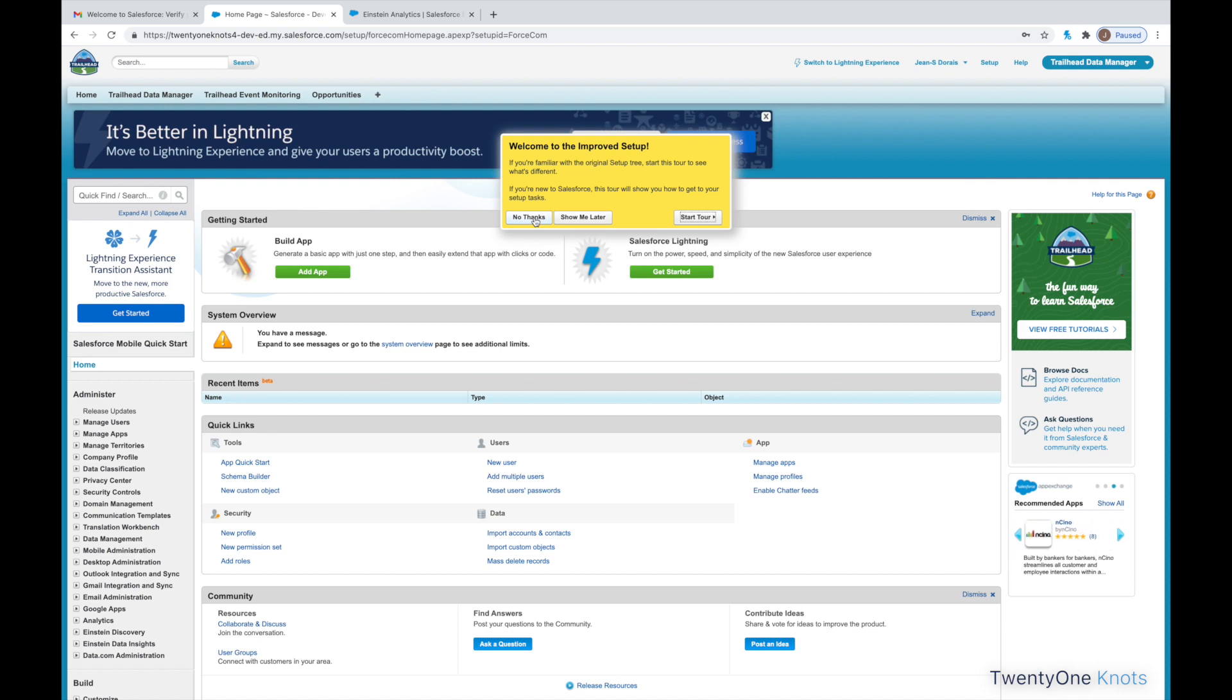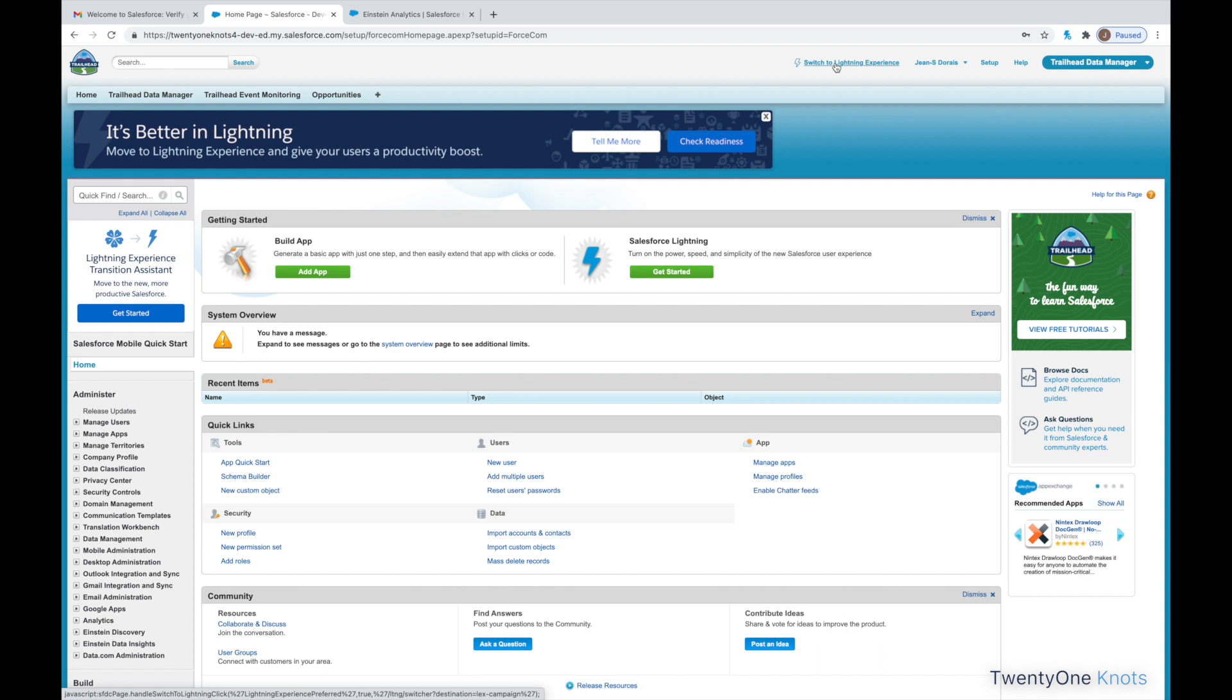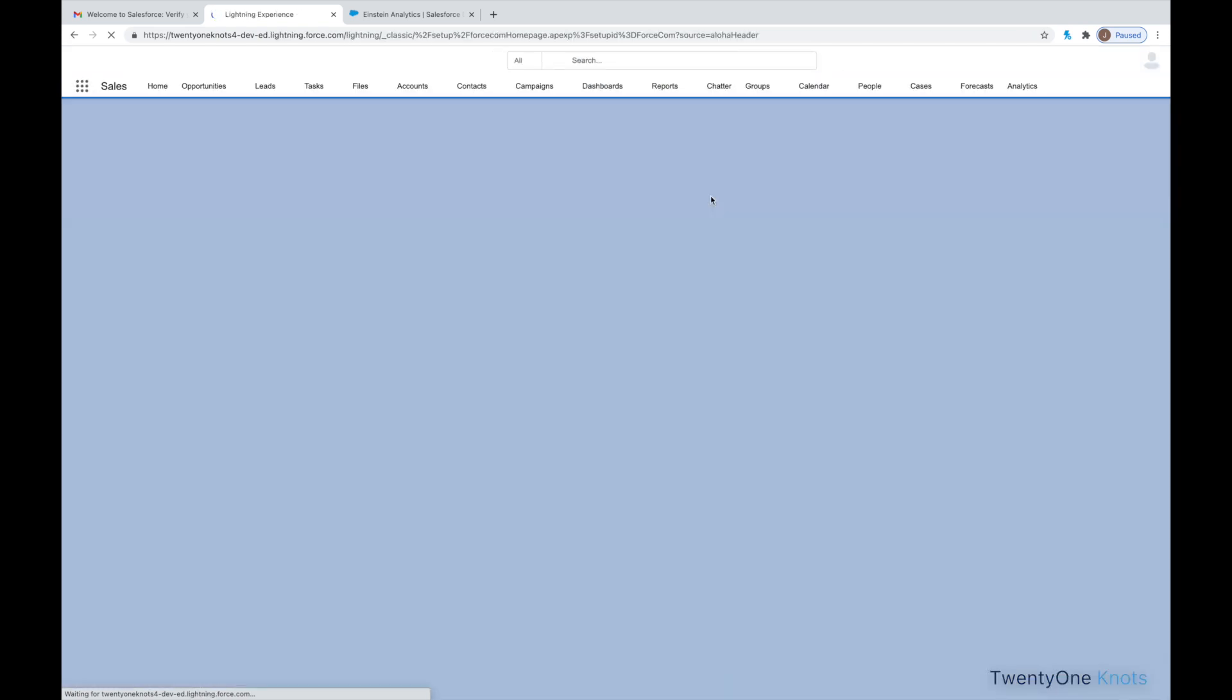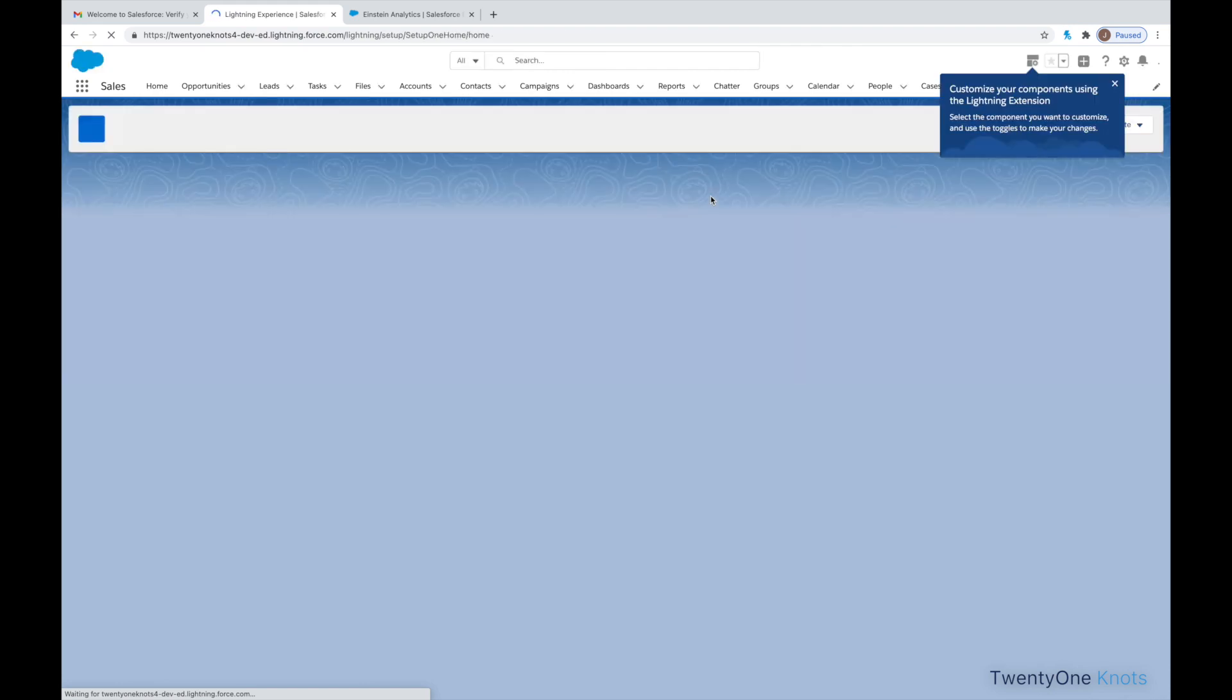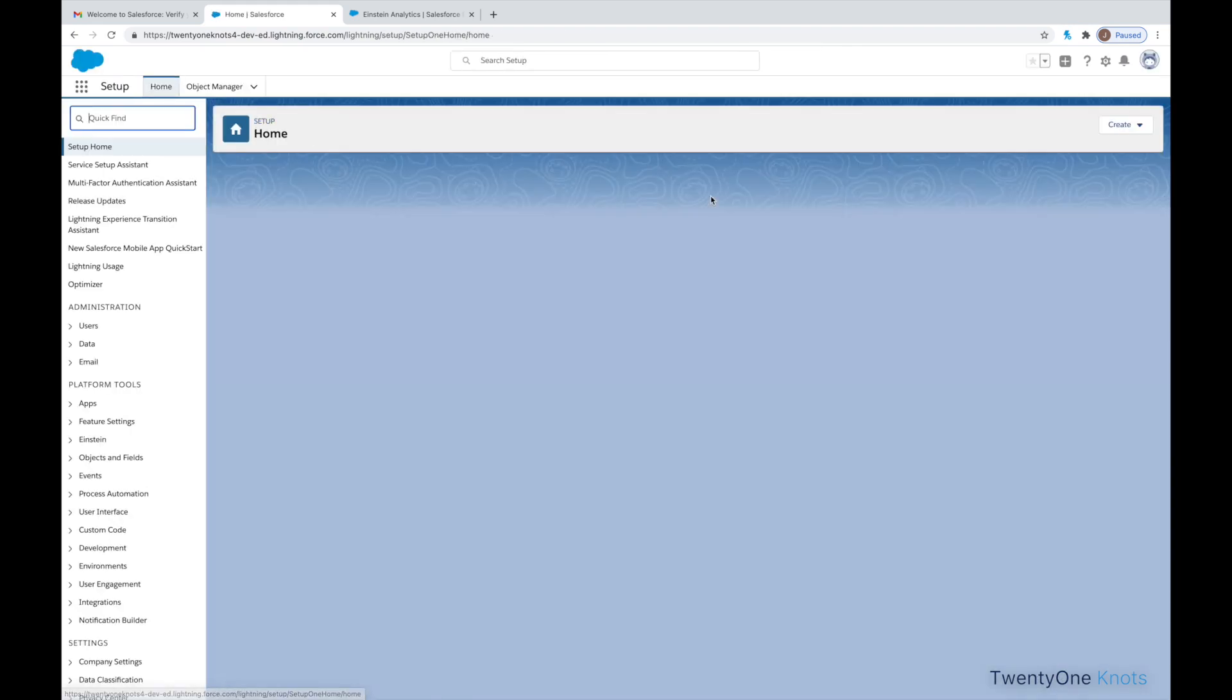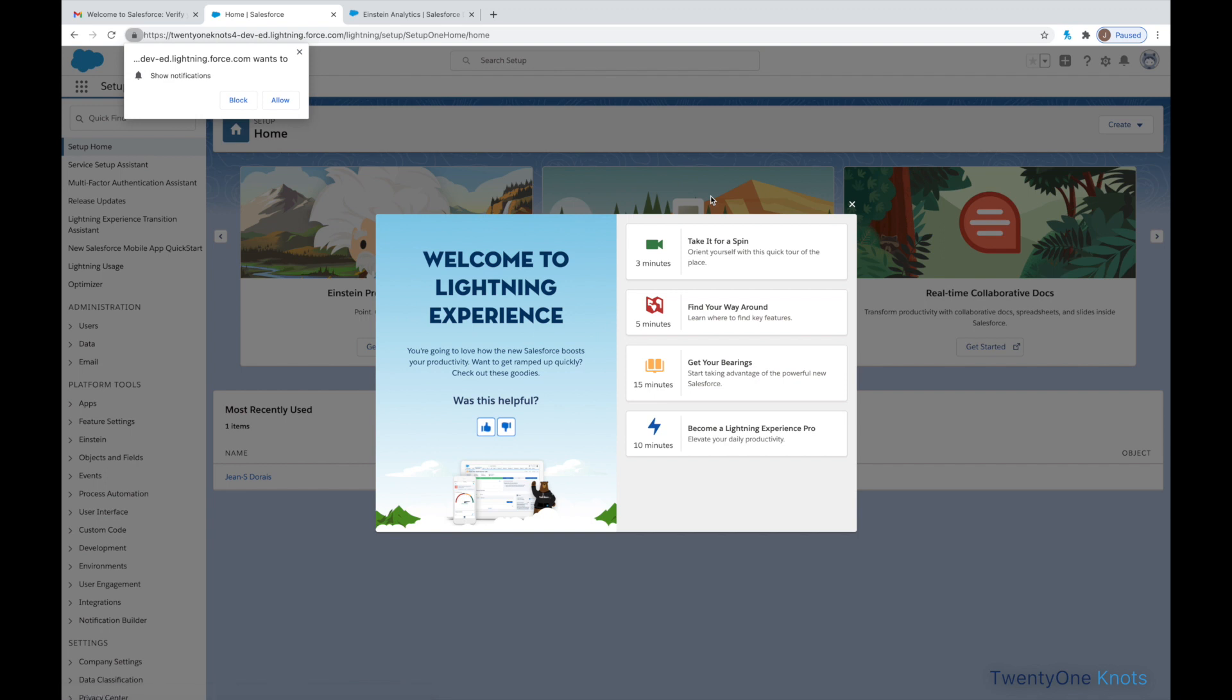And this will get you to your setup page. So, we don't want to do this tour. So, this particular instance launched in Classic. I prefer to work in Lightning. I've had experiences where it launches directly into Lightning. If you do launch in Classic, go ahead and switch to Lightning Experience up here on the top right.